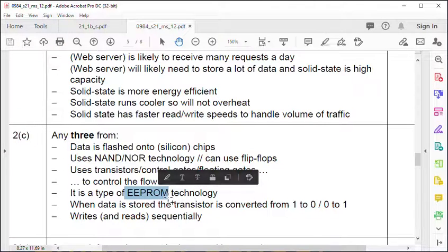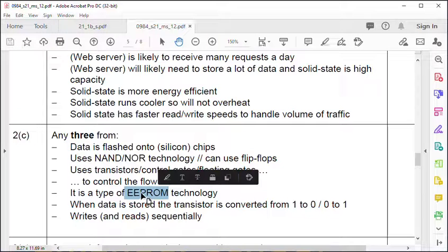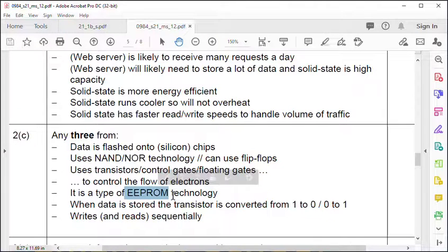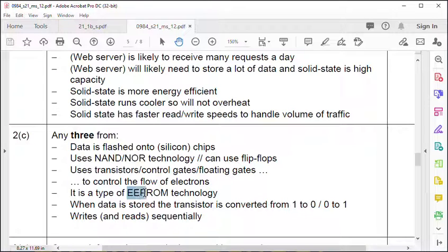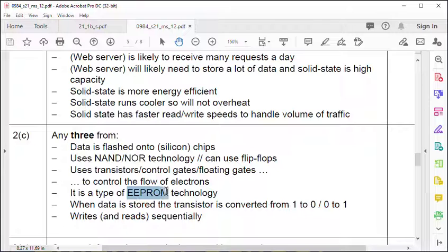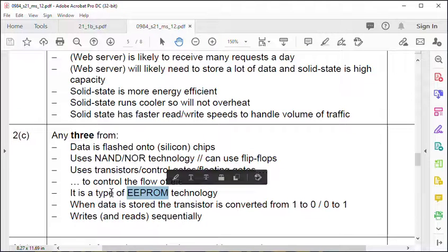These are the gates that we learned about to control the flow of electrons. It's a type of EEPROM. EEPROM stands for electronically erasable, programmable, read-only memory. So even though it's read-only memory, you can program it and it's electronically erasable, which really means it's not read-only because you can write to it.